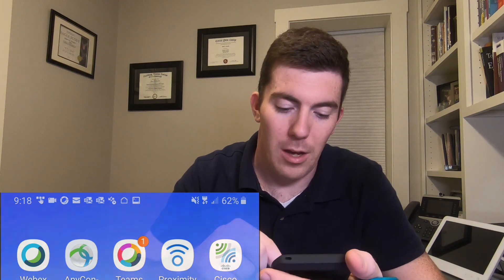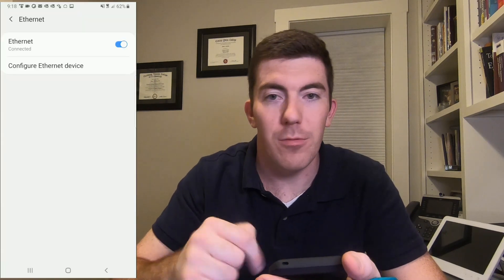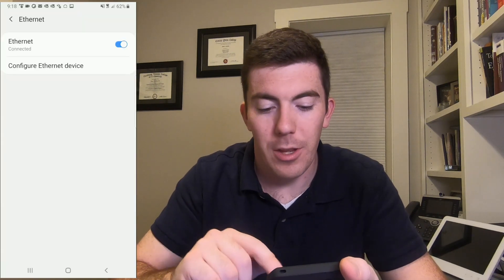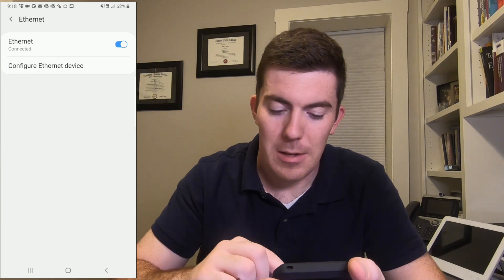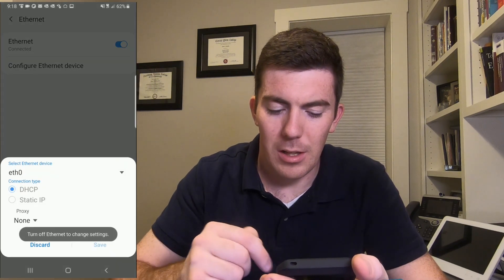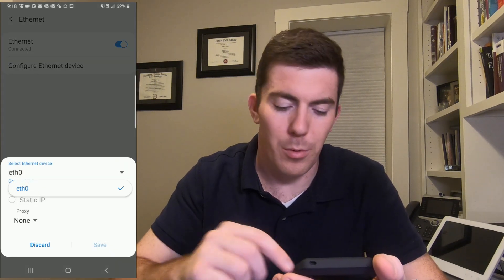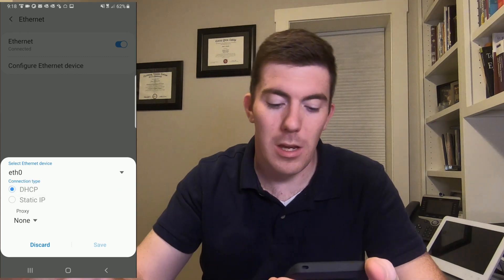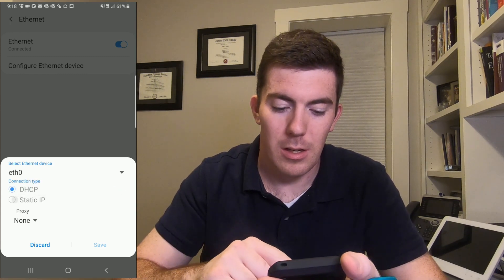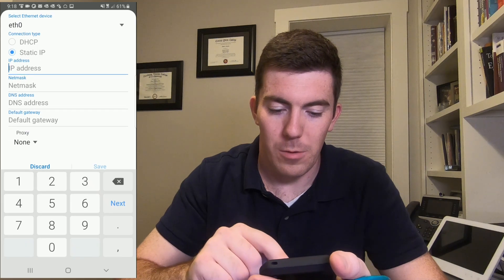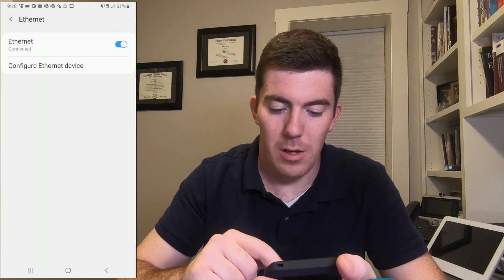If we pull down notifications, we can see the Ethernet cable connected option. There's an Ethernet toggle there. You can configure the Ethernet device — it is unfortunately very simple, just DHCP or static IP address information. We'll jump back to DHCP, of course.